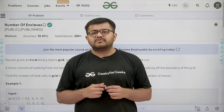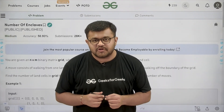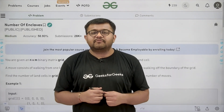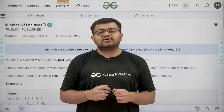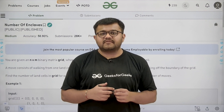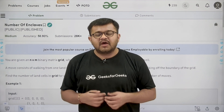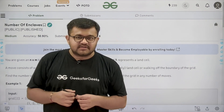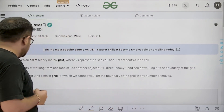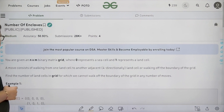Hello everyone, I am Karan Masro, welcome to this video. In this video, we are going to look at the solution of the problem of the day that is 'Number of Enclaves'. First of all, let us start by understanding the question.